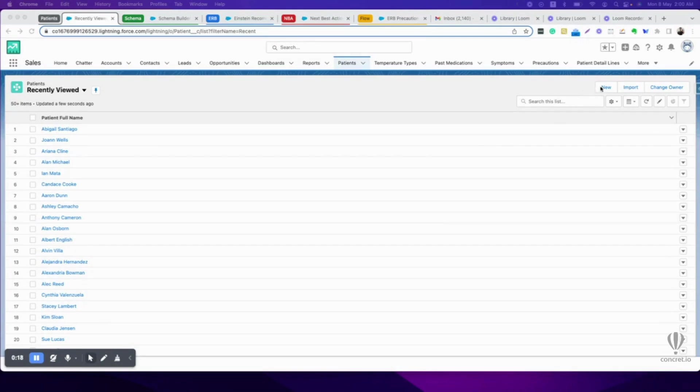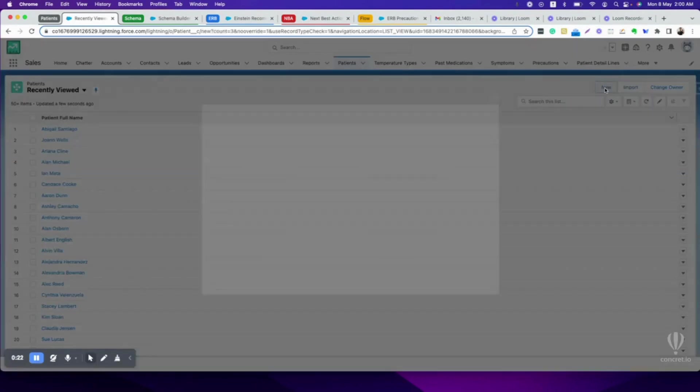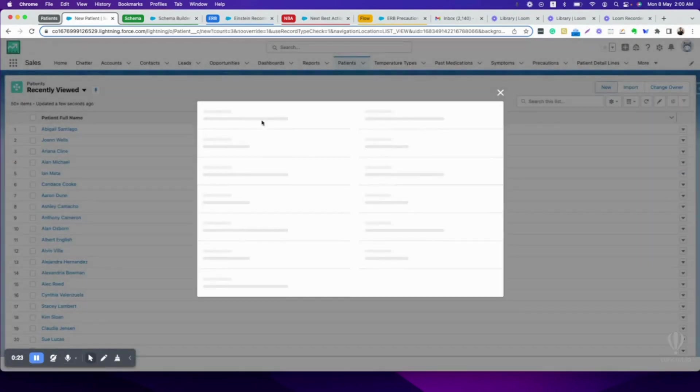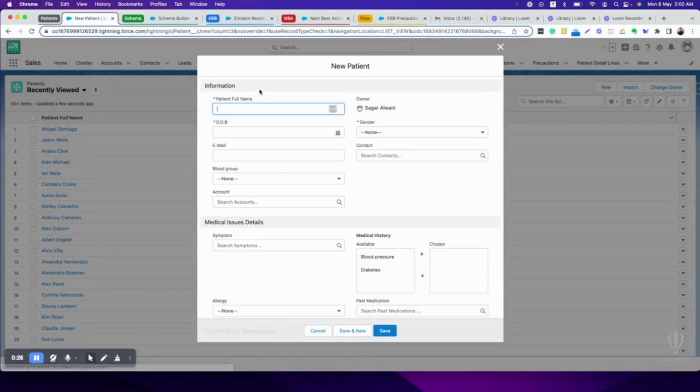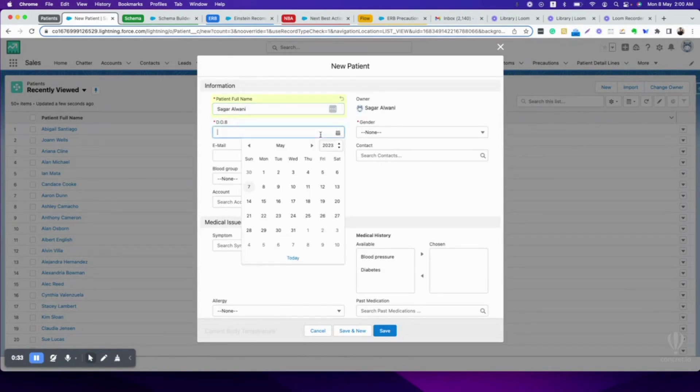Let's see this in action. Let me create a new patient. It will ask me some details like patient's full name, date of birth, email, and other details. I'll fill these details.